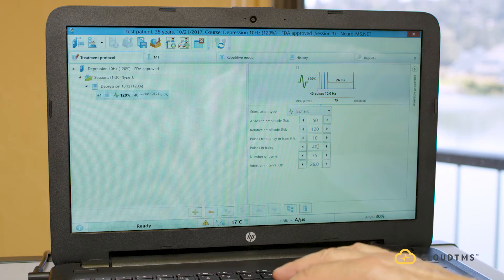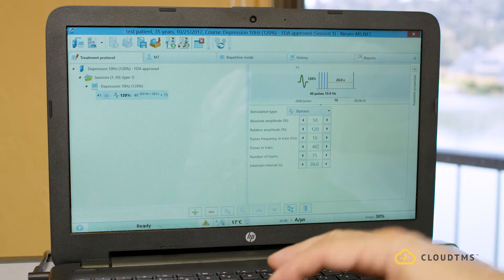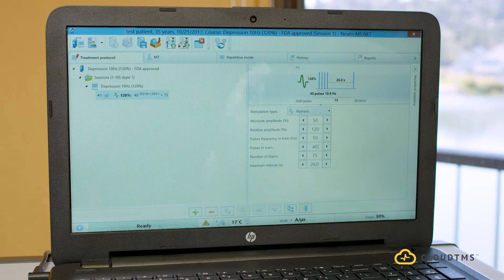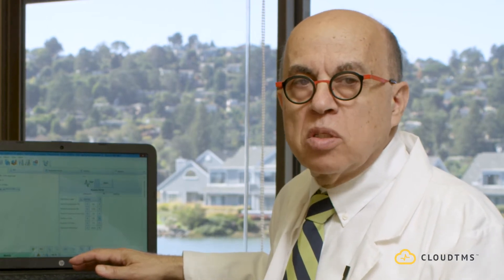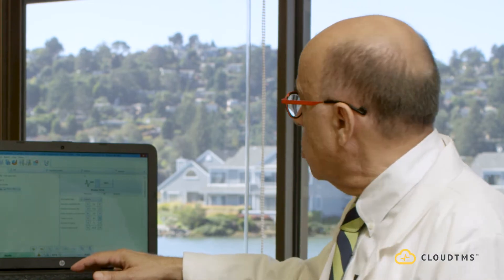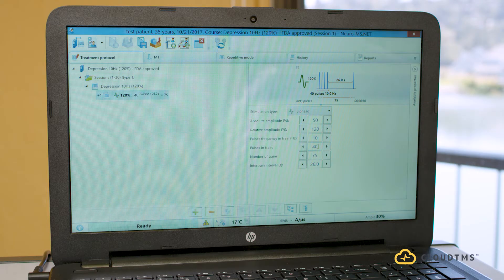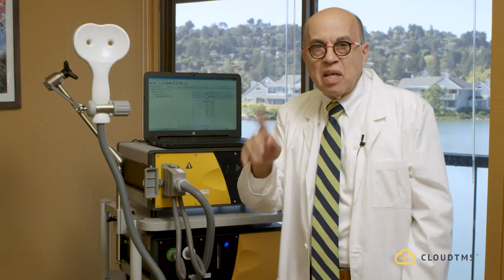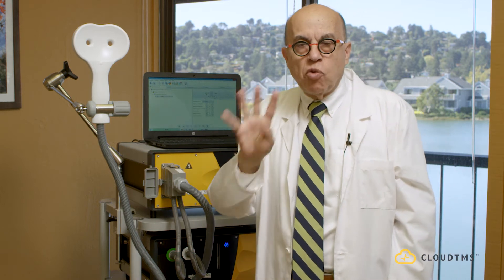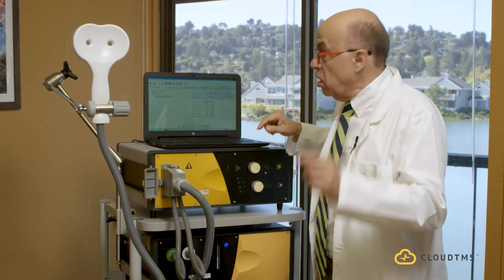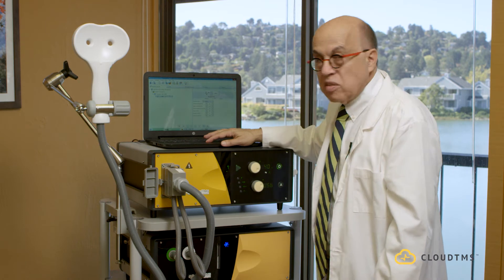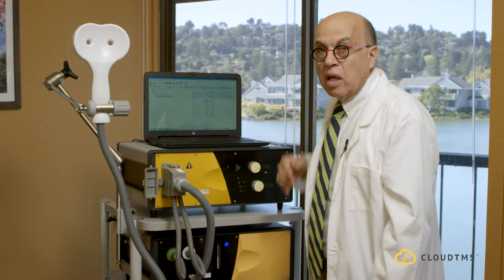The train has 40 pulses — 10 hertz for four seconds equals 40 pulses, since one hertz is one pulse per second. So 10 per second for four seconds gives 40 pulses. The number of trains is 75. So there'll be 75 trains of four seconds each, and between each train there's a 26-second break. That was the FDA-approved protocol.